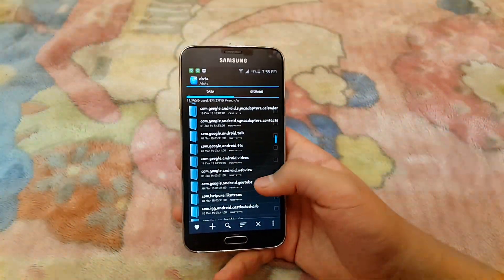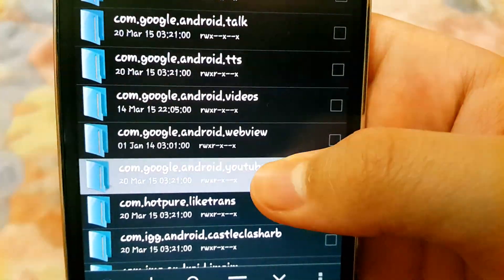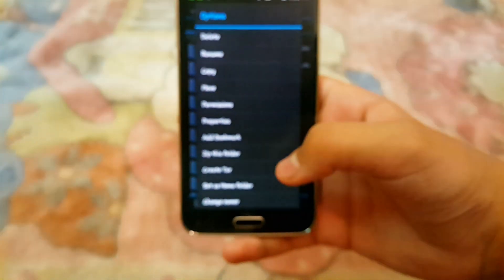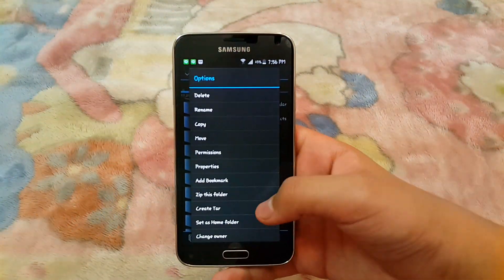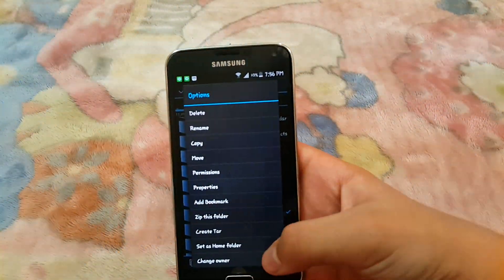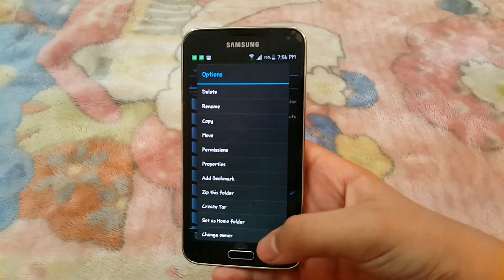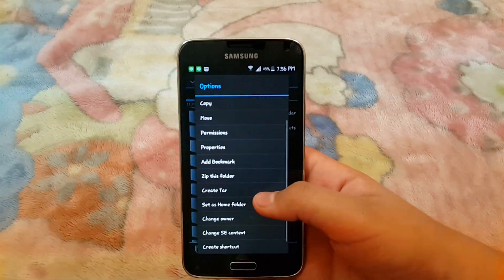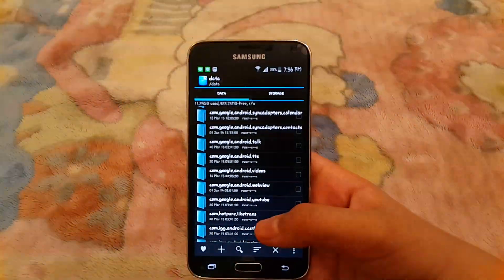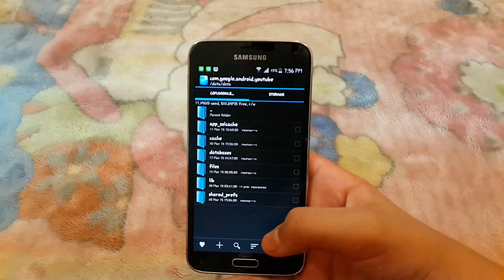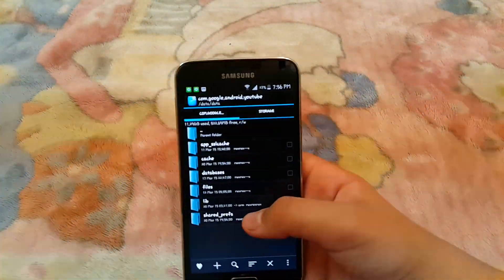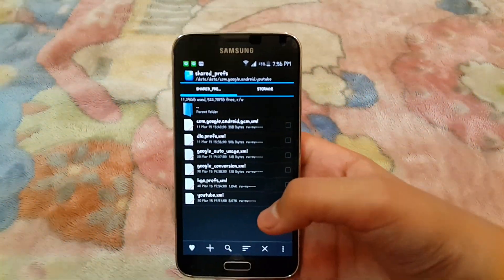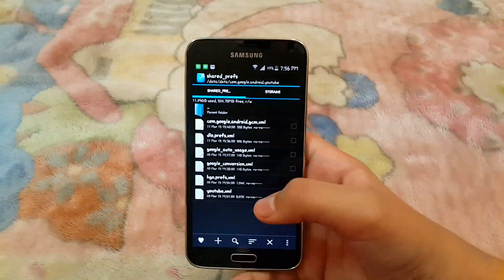Yeah, here it is. com.android.youtube. Press and hold this, then open this folder. Then go to shared_prefs.